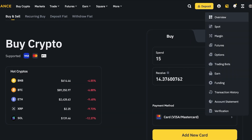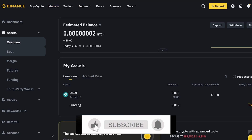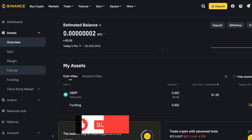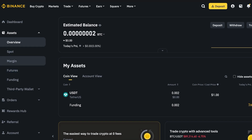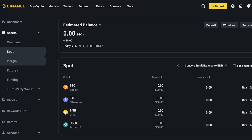If you are looking to fund your account in other ways, go into your overview. Depending on what type of account you want to fund, you can go into your spot account or your futures account — these are two different types of accounts. You can click 'Fund,' or in your futures account you can click 'Swap' or 'Transfer' to transfer funds from your spot account to your futures account.